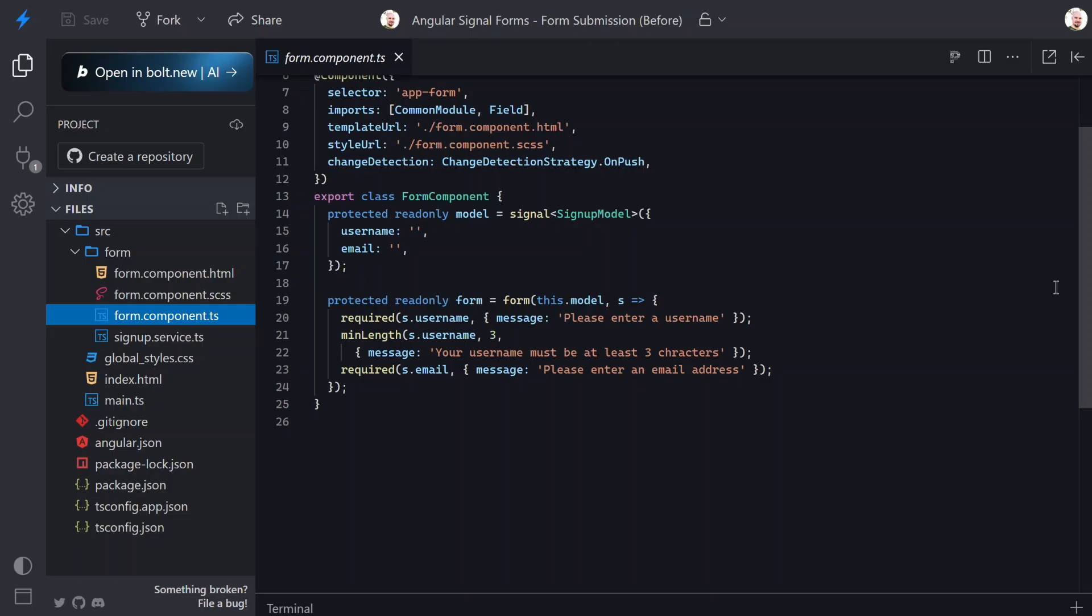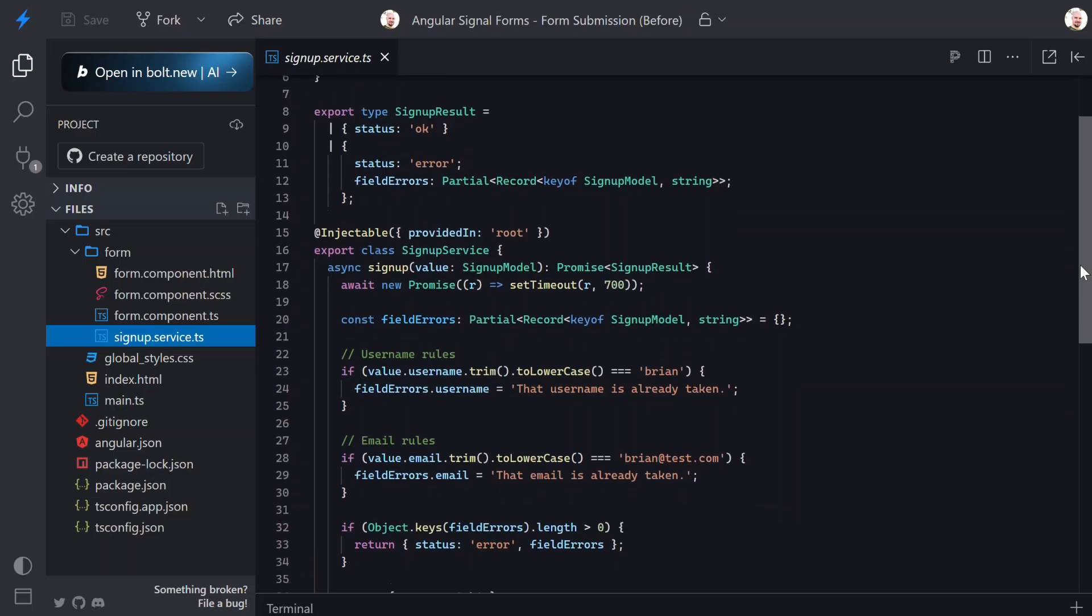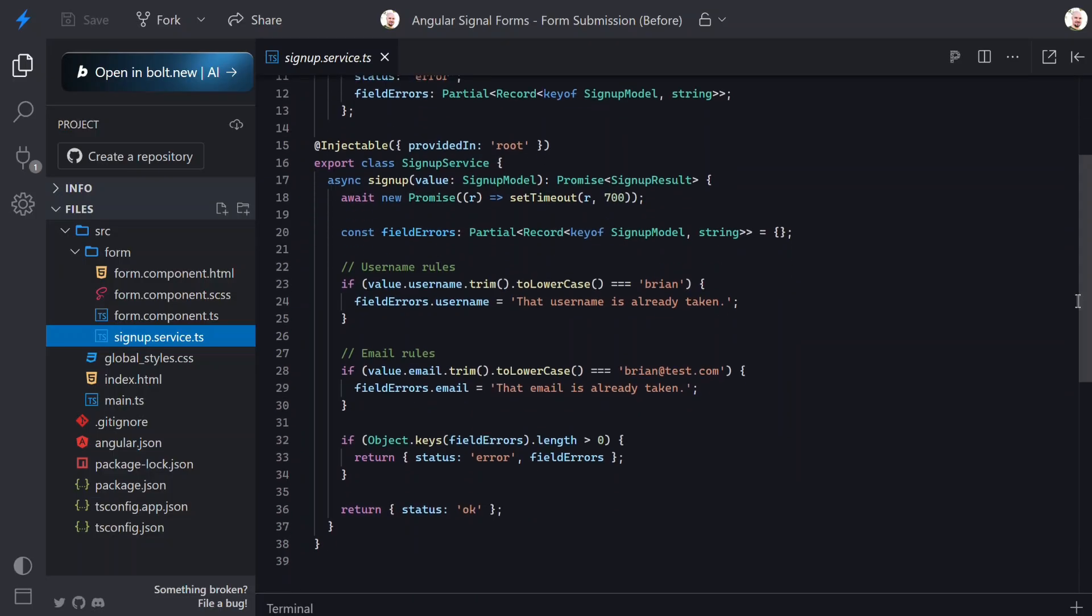Now in a real application, form submission usually means calling a service. So for this demo I've already created a mock signup service. This simulates a back-end call. It returns either a successful result or an object containing field specific server errors.